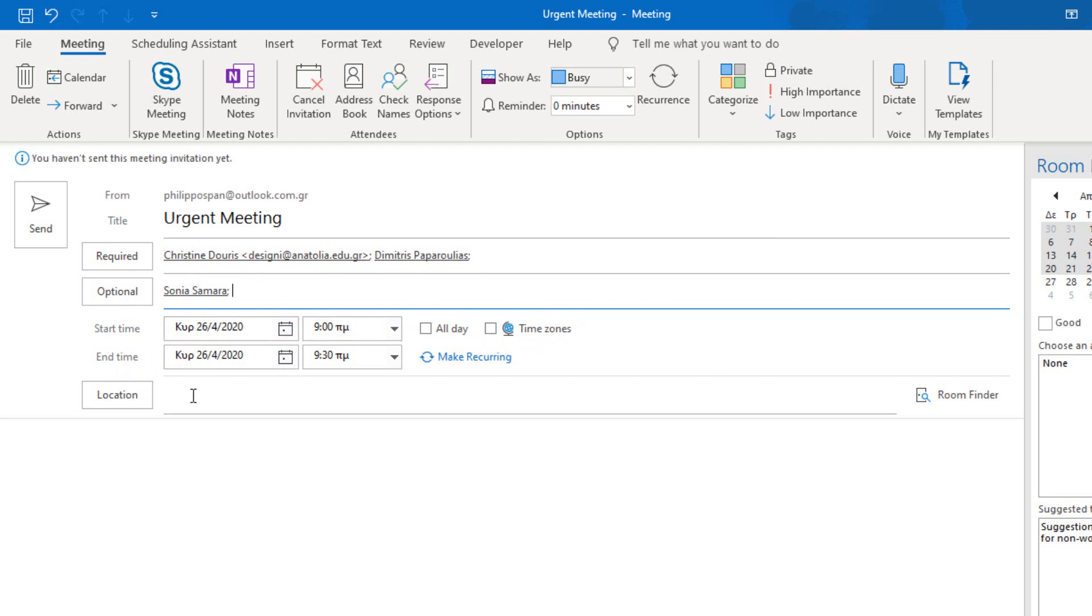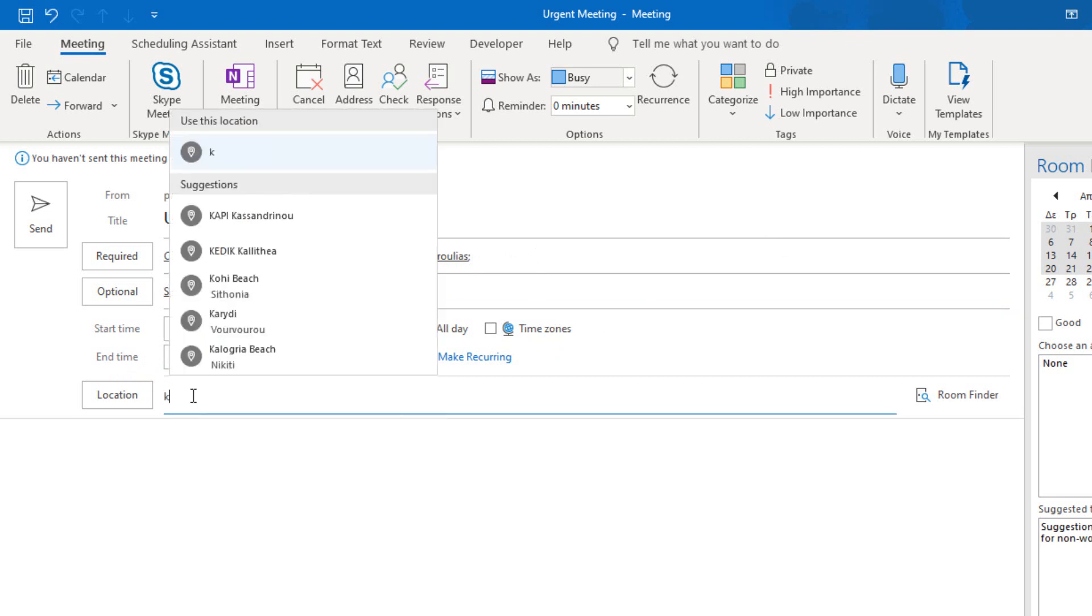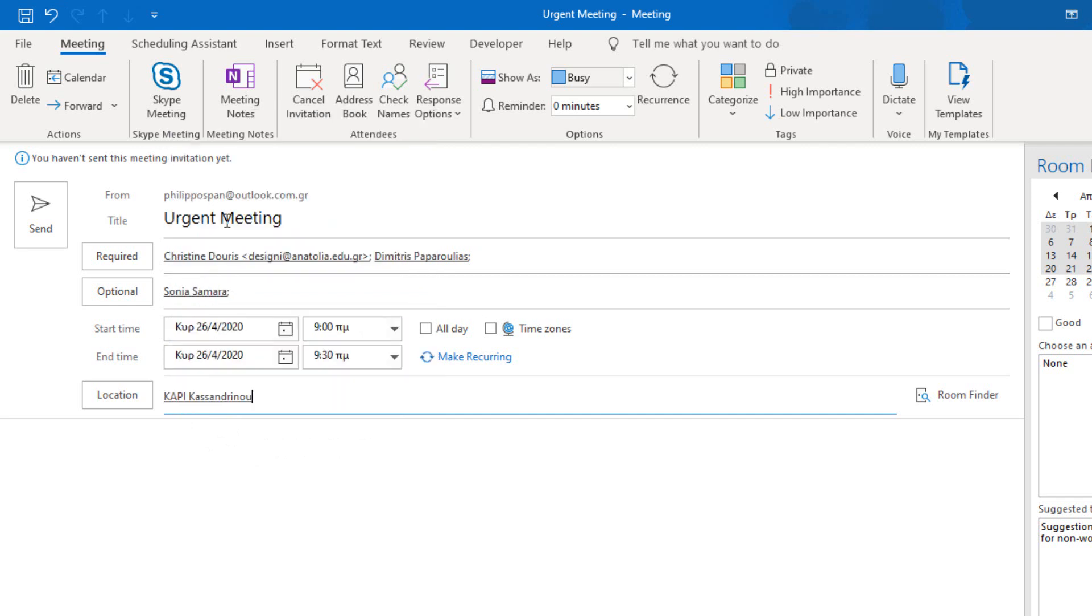And here at the location, I click in the text area next to the location button. Where do I want this meeting to be held? If I type the first letter of a place, for example K, I will start getting suggestions from Microsoft Outlook. For example, K, and I want this place, Copy, for the meeting to be held.